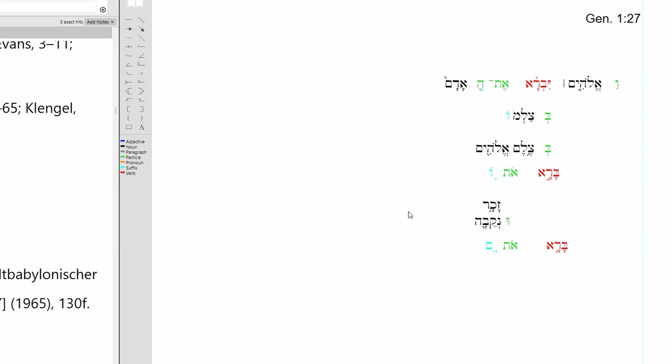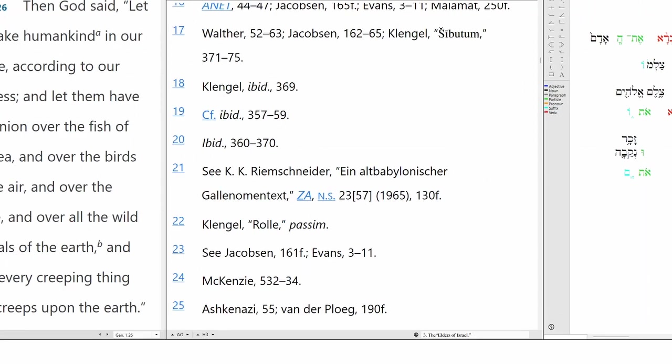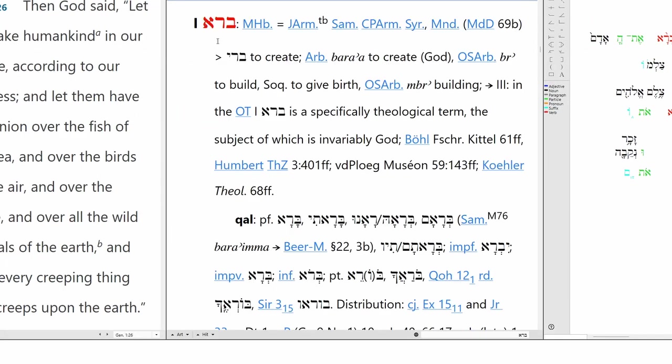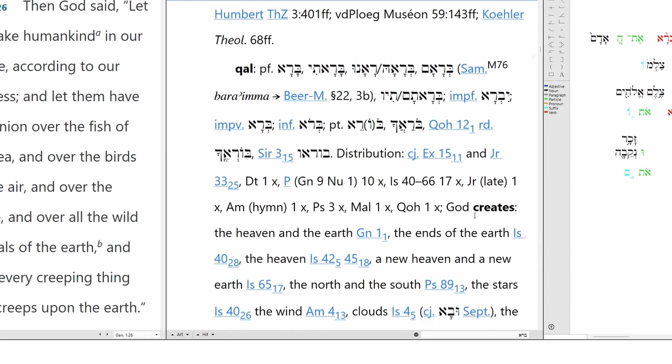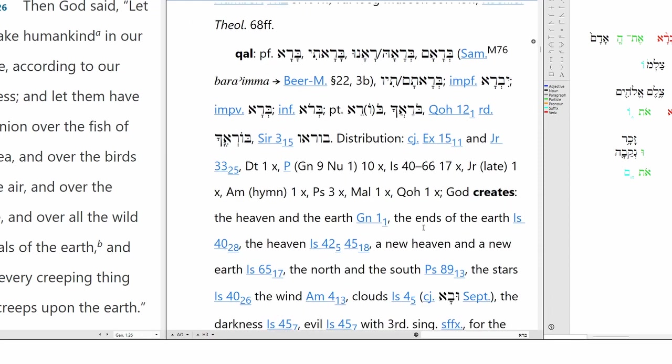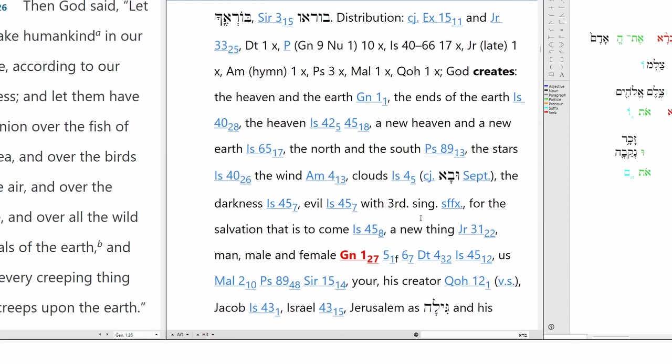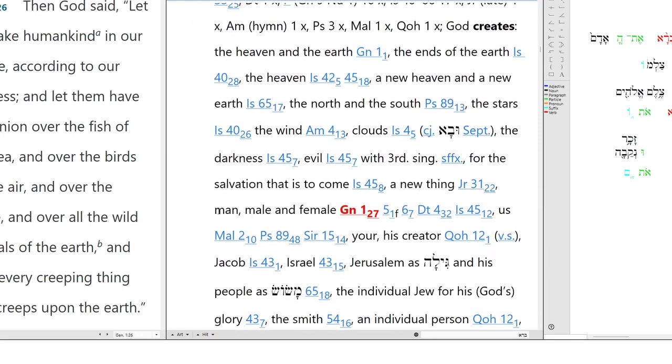But now we need to take a look at the vocabulary. This is to create. It's very much a theological term, the subject of which is invariably God. God creates, and he creates male and female.